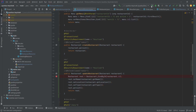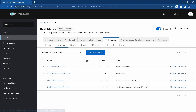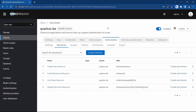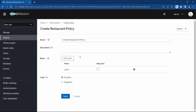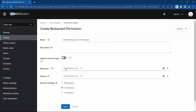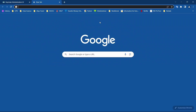Let's start the application and see if that is the case. As you can see here, this is the create restaurant resource, and the policy for that is create restaurant policy, which is a role-based policy that requires the user to have the admin role. The create restaurant permission maps these two — resources and policies.